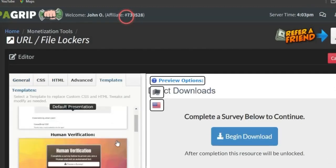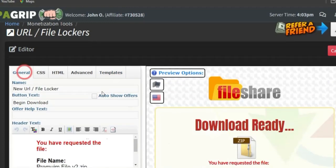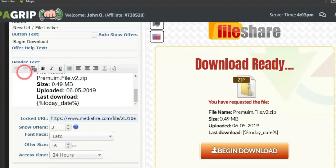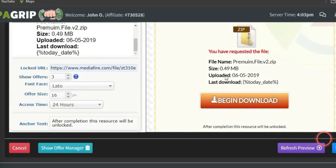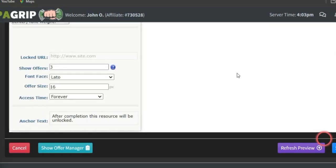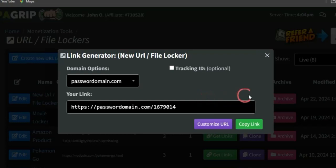Head back to the CPA marketing platform and paste the link in the designated section. Select any template of your choice — such as the File Download Locker template — then go to General, edit the locker name, and update all details to match the document you're giving away. After clicking Save, your locker is created. Click Get Link to copy the link to the offer and promote it. When visitors arrive, they'll be shown offers before gaining access to the locked content and must complete at least one offer — earning you affiliate commission.